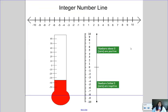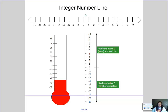Let's first start with a number line. Number lines can either be horizontal, meaning across, or they can be vertical, meaning up and down. Either way, a number line is going to show numbers in order from least to greatest. You can use zero as your midpoint — zero represents nothing — and everything above zero is a positive number, and everything below zero is a negative number.